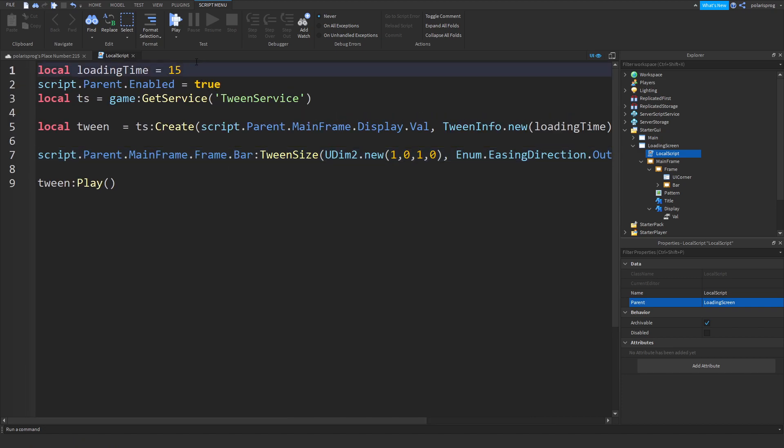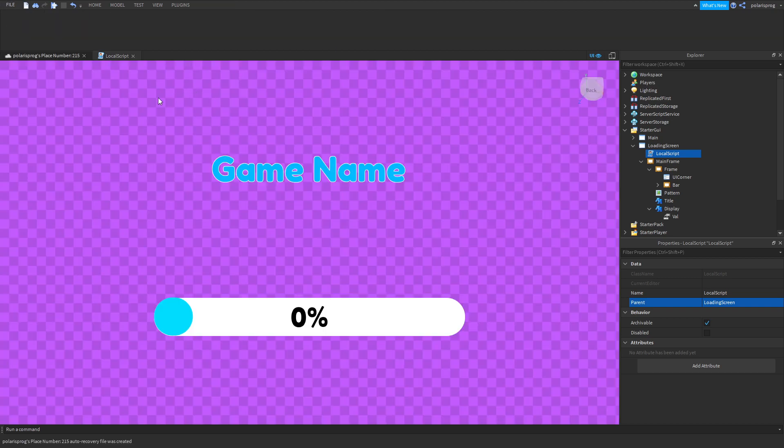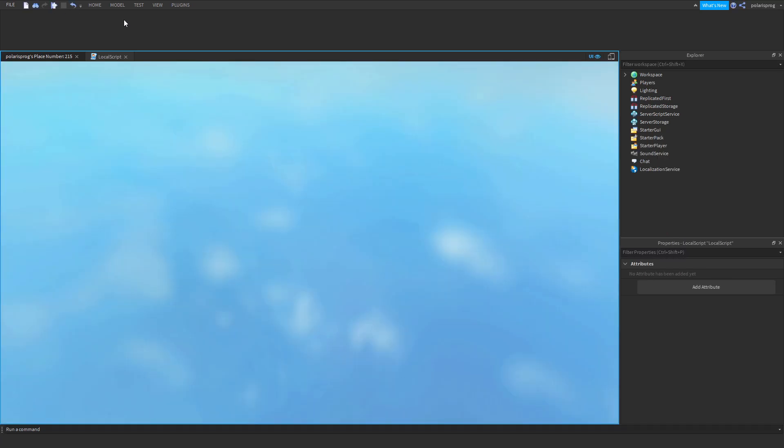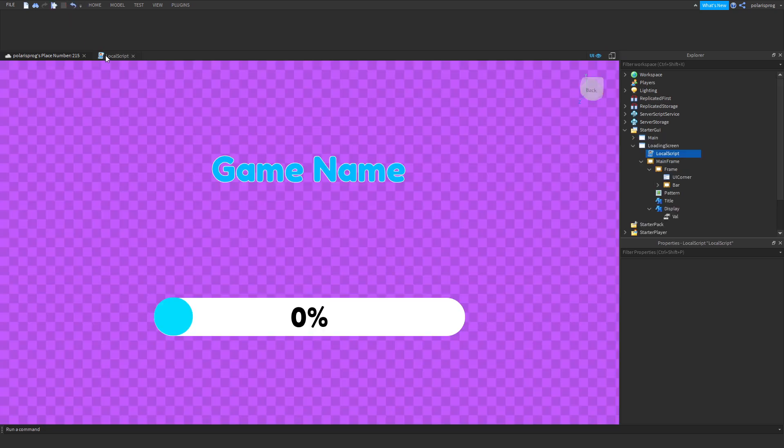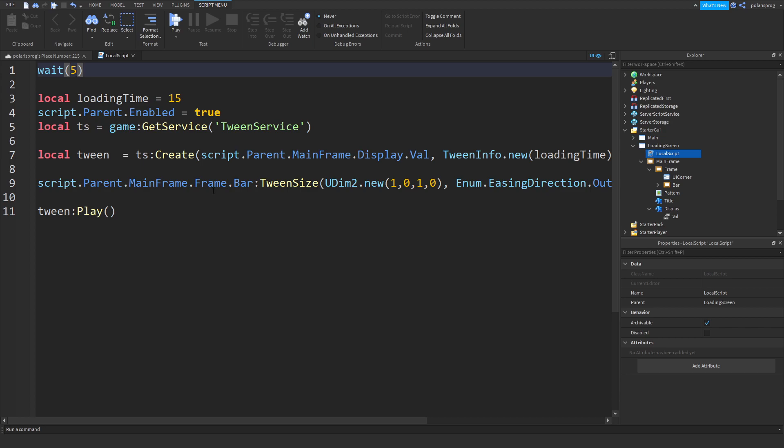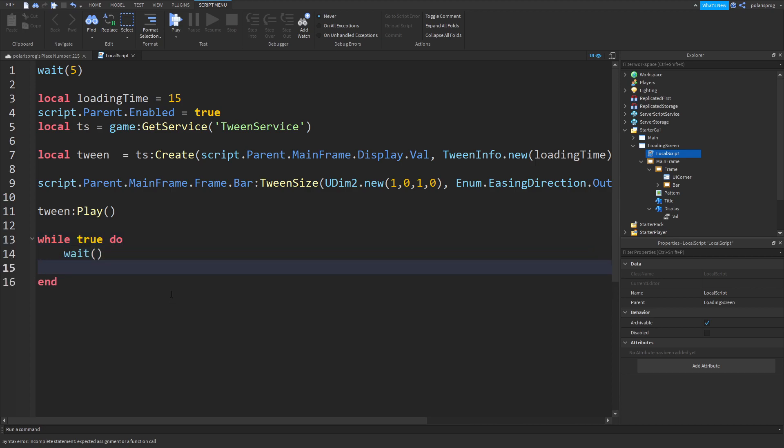And in here what I'm gonna be doing is I'm going to put like a wait five seconds before we join and then this will happen. I forgot to change the text label color. So to do that what we're gonna be doing is add a while loop right here. So while true do, put a wait.